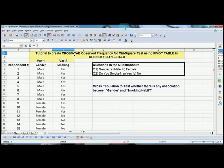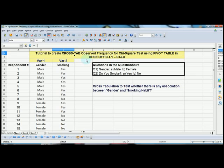Welcome to the tutorial on generating cross-tabulation using OpenOffice 4.1 Calc. We are going to use pivot tables to generate this cross-tabulation.